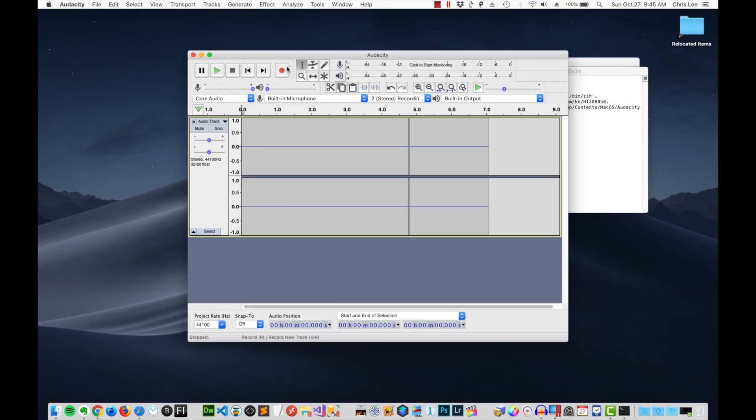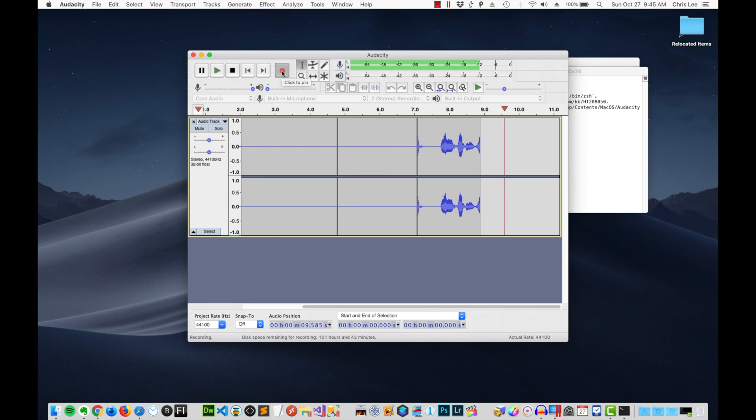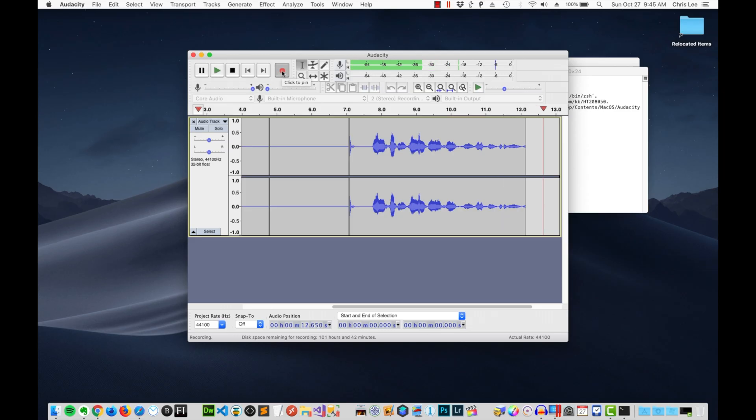Now let's see if it fixed the problem. I'm going to go ahead and click on record. And one, two, three — there I have my waveform. It's now working.